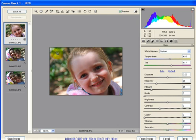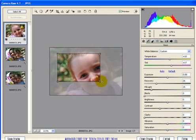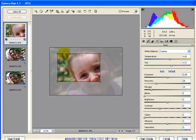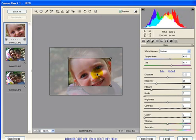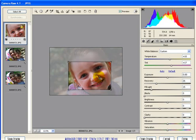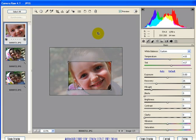Now something you might have noticed just then as I was clicking and dragging, in real time my thumbnail there is updating. So that's pretty cool too. And also the histogram. As I move this around, you'll see the histogram updates in real time too, to give you a dynamic view of what's going on with your image.